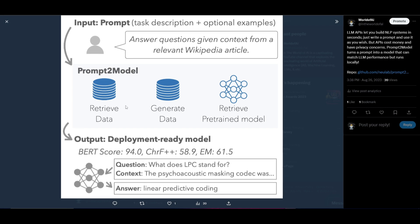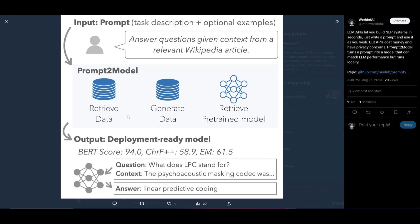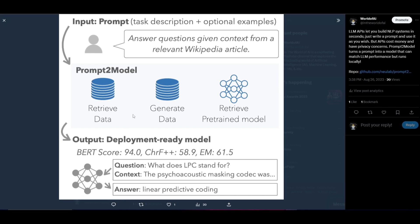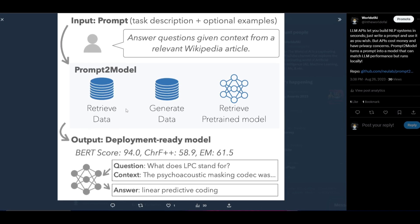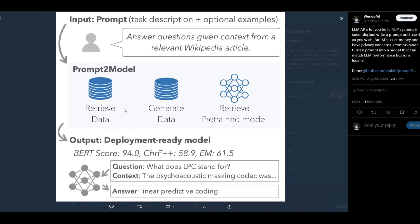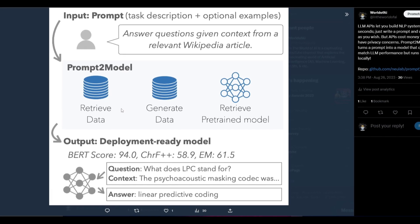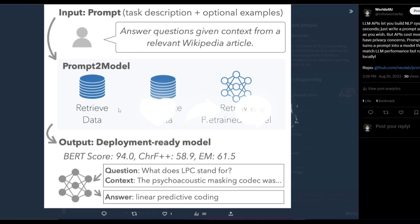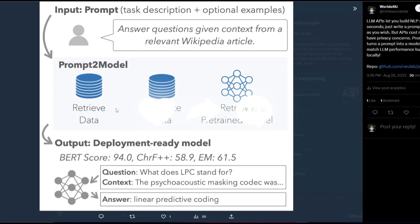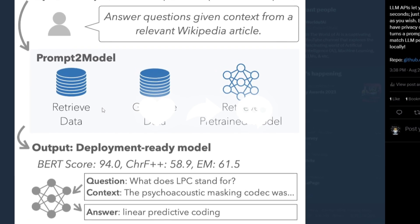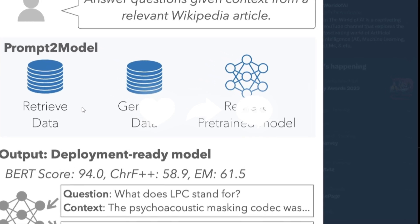Prompt to Model is a system that takes natural language task descriptions to train a small, special-purpose model that is a cost-effective resource for deployment. It's an efficient, cheap way to create models — it doesn't require heavy API costs, and it's currently being worked on to become an open source alternative hosted off a free model. In today's video, we'll look at what you can do with Prompt to Model, explore the architecture, and go over how to install it and play around with it.